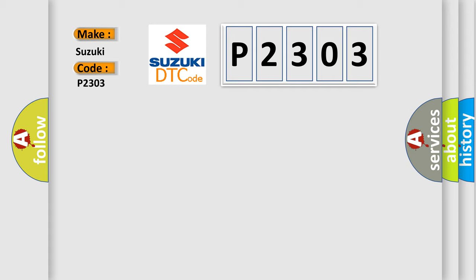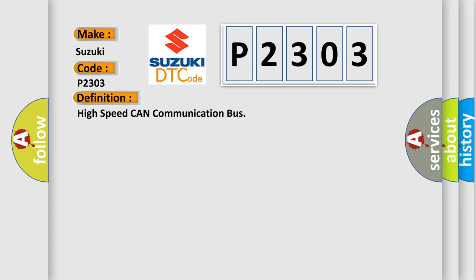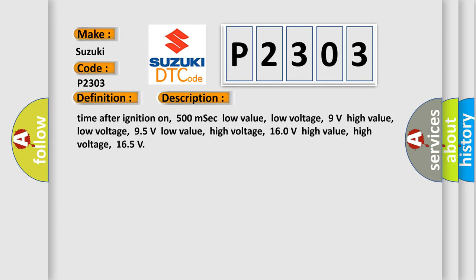The basic definition is high-speed CAN communication bus. And now this is a short description of this DTC code.